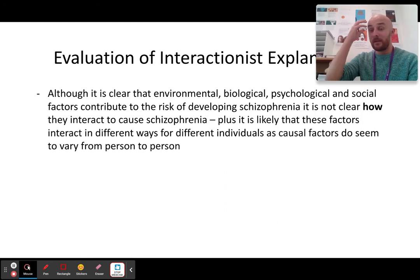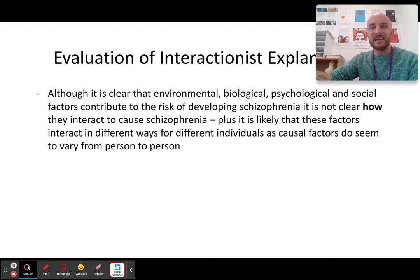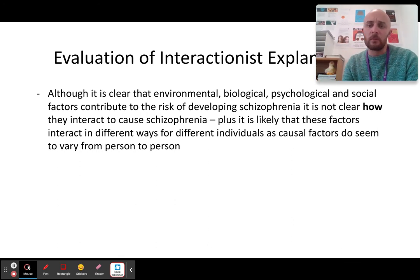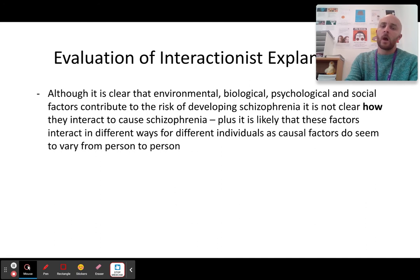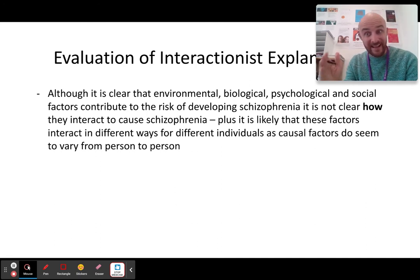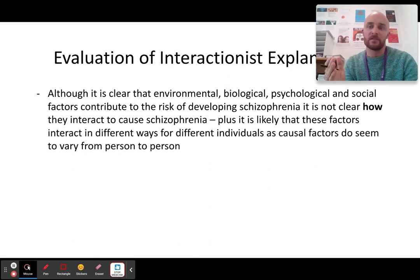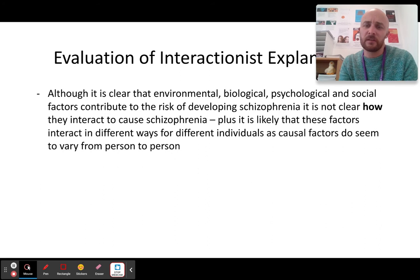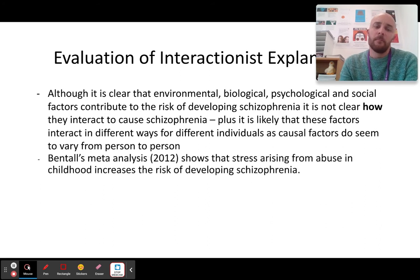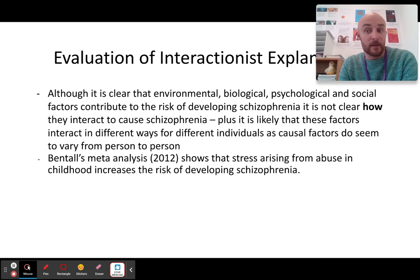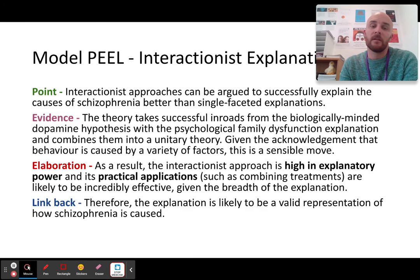We know that they interact, but we do not know exactly how they interact — the processes and mechanisms of what goes on. How exactly do you turn on a gene, for example? Bentall's meta-analysis 2012 shows that stress arising from abuse does actually increase the risk of developing schizophrenia — further evidence. There is also a model answer here which shows how interactionism is better than single-faceted explanations, like the dopamine hypothesis which is strictly biological, or the family dysfunction explanation which is strictly psychological.